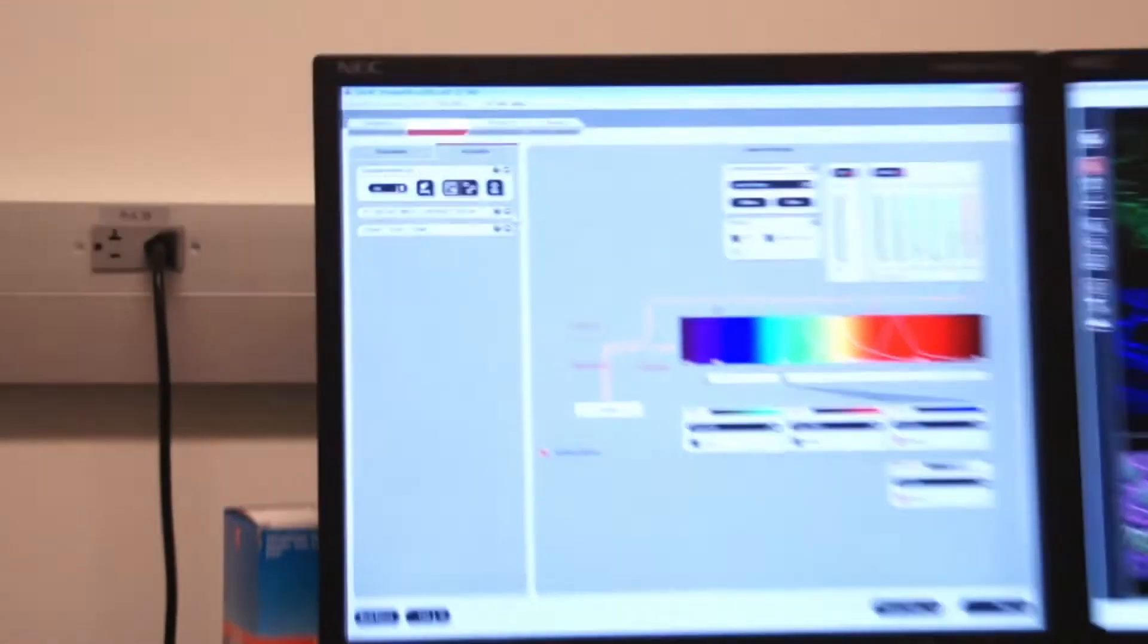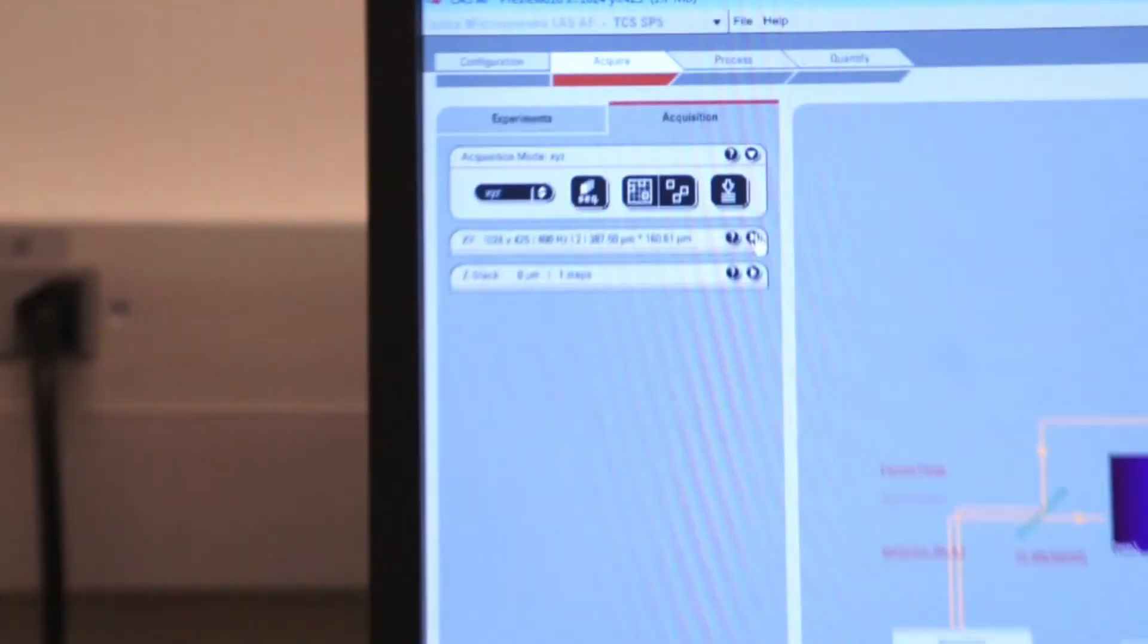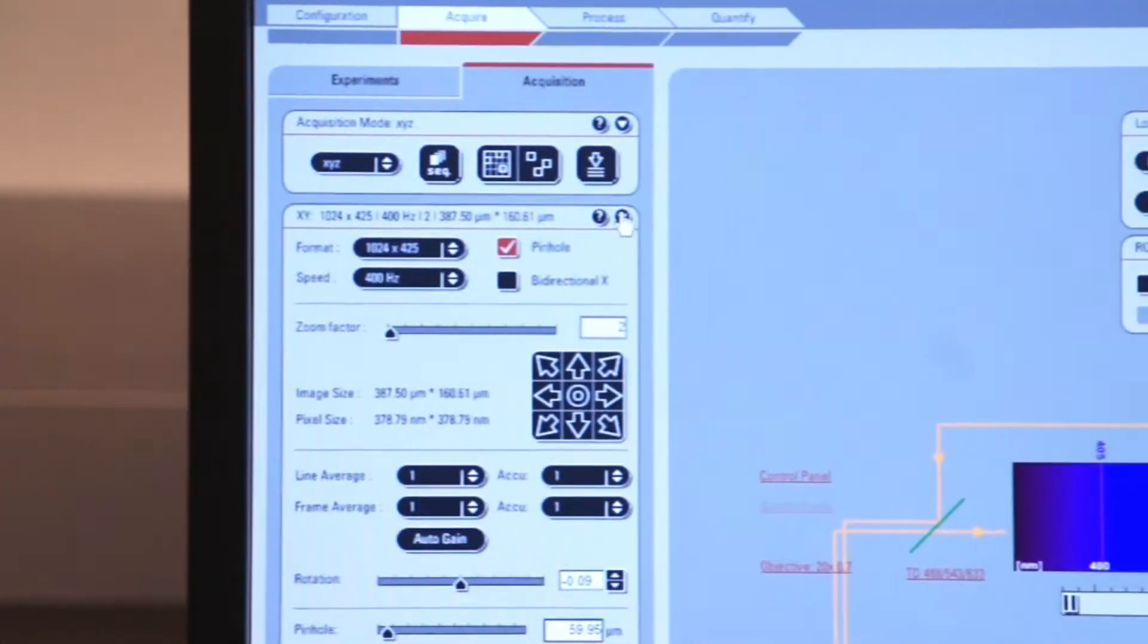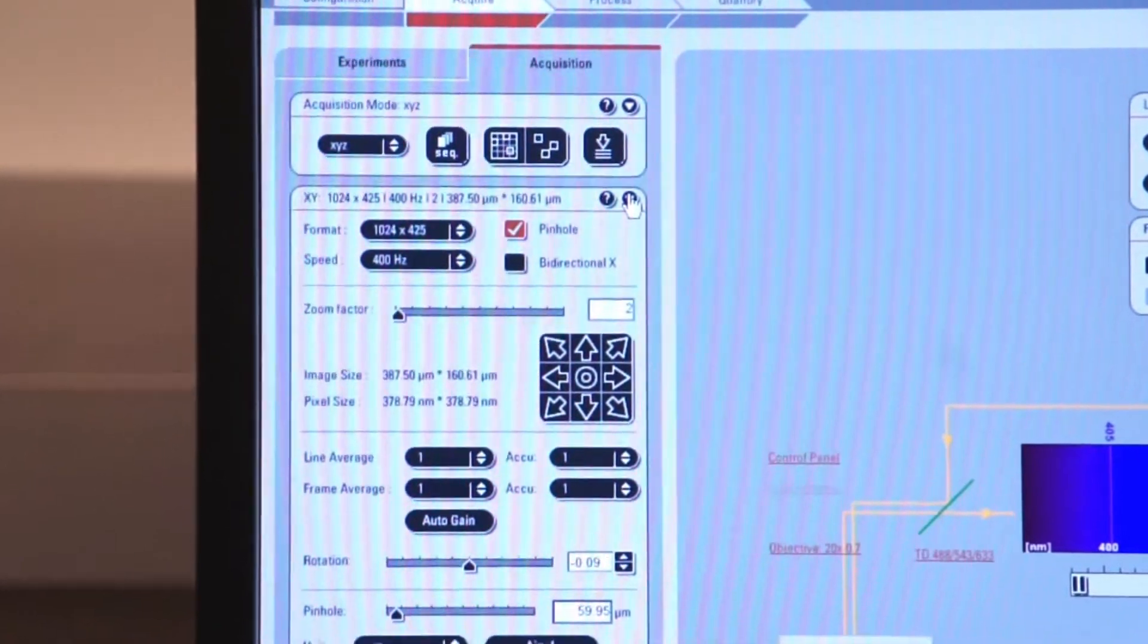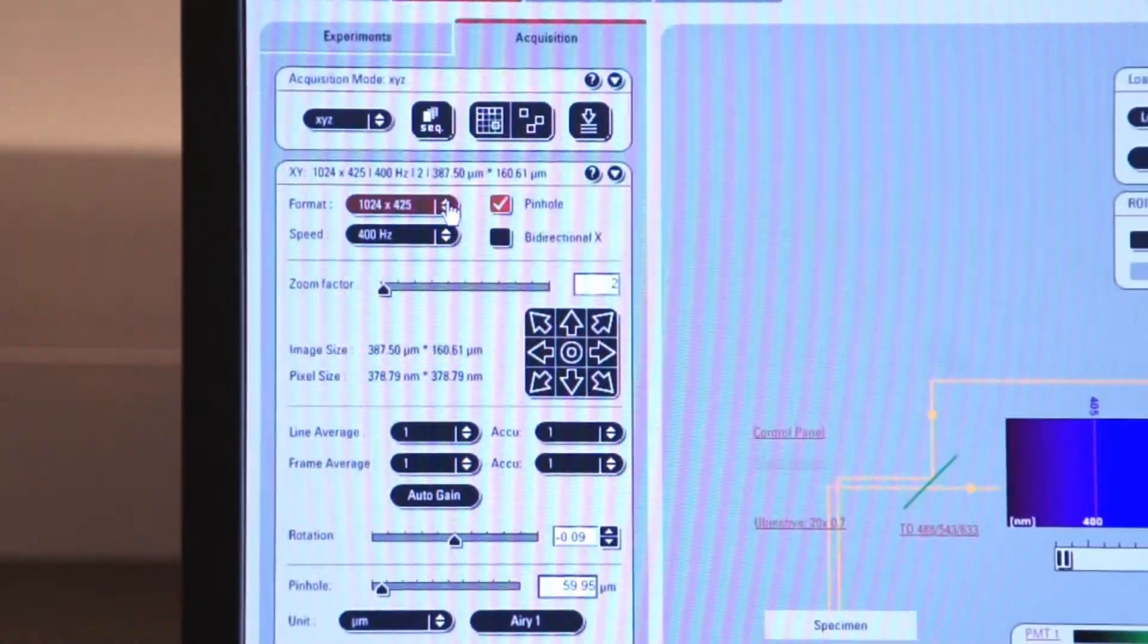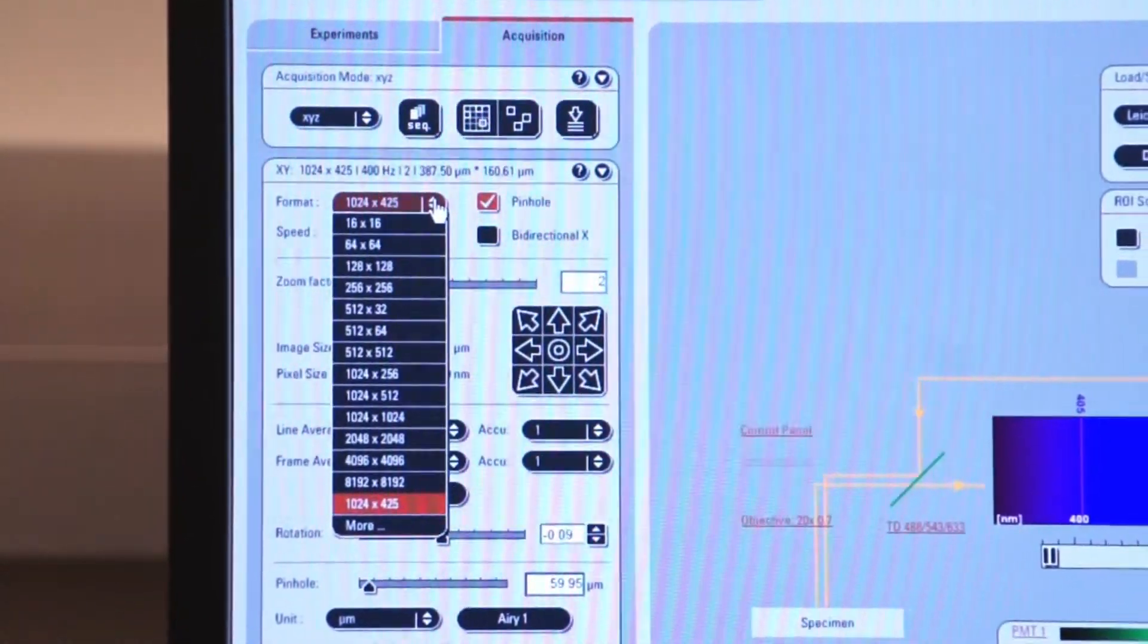Now let's finish discussing the other options that are available to us under the XY tab. We've already discussed resolution.